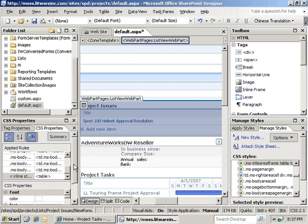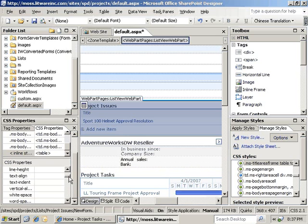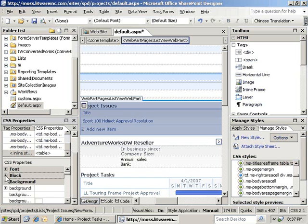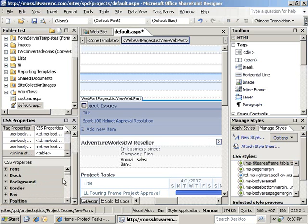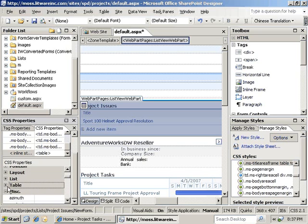As we scroll down, we can also see specific CSS properties that are available. And they are categorized out as font, block, background, border, box, position, layout, list, table.